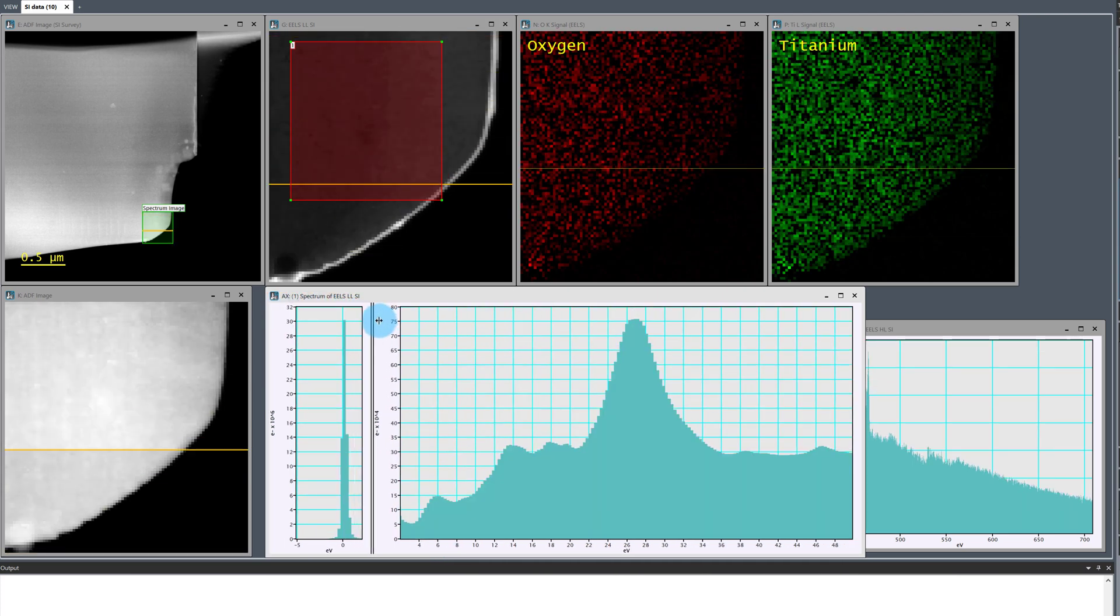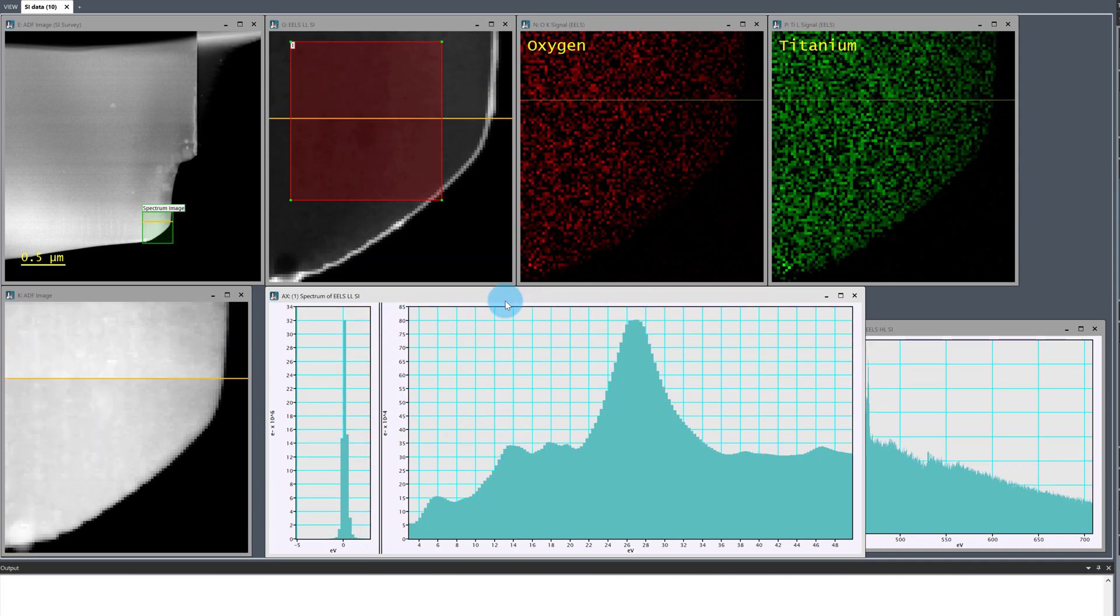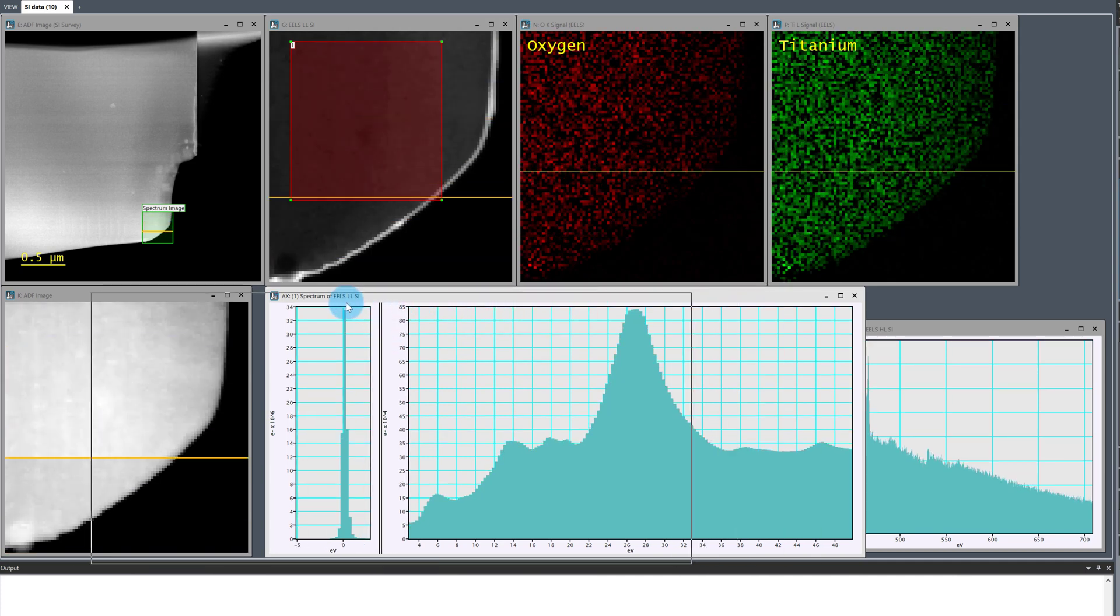I can use the splitter tool so we can see the zero loss peak and low loss features nicely in that low loss spectrum.